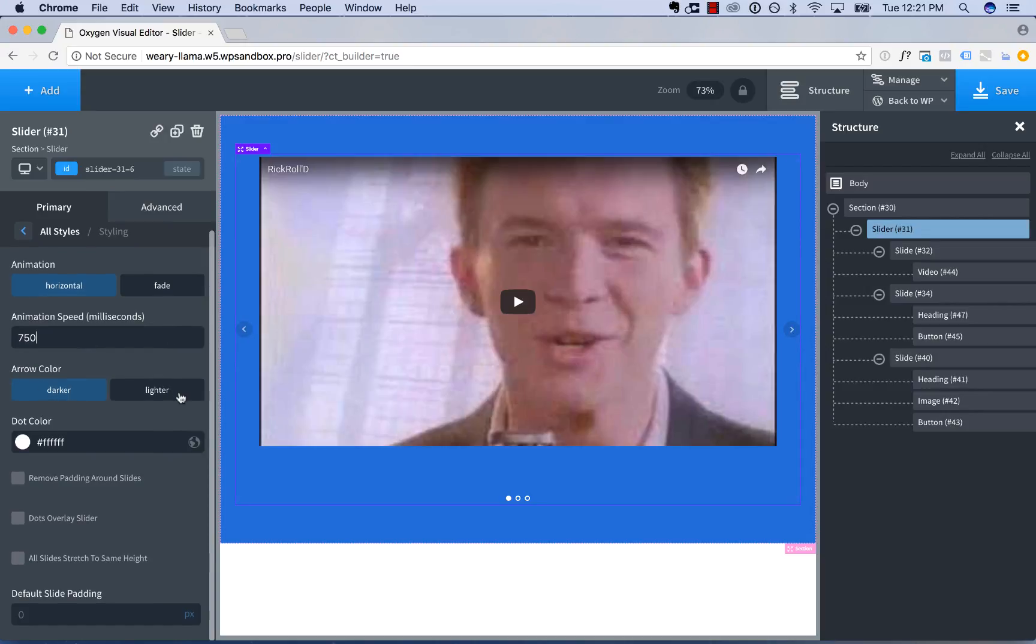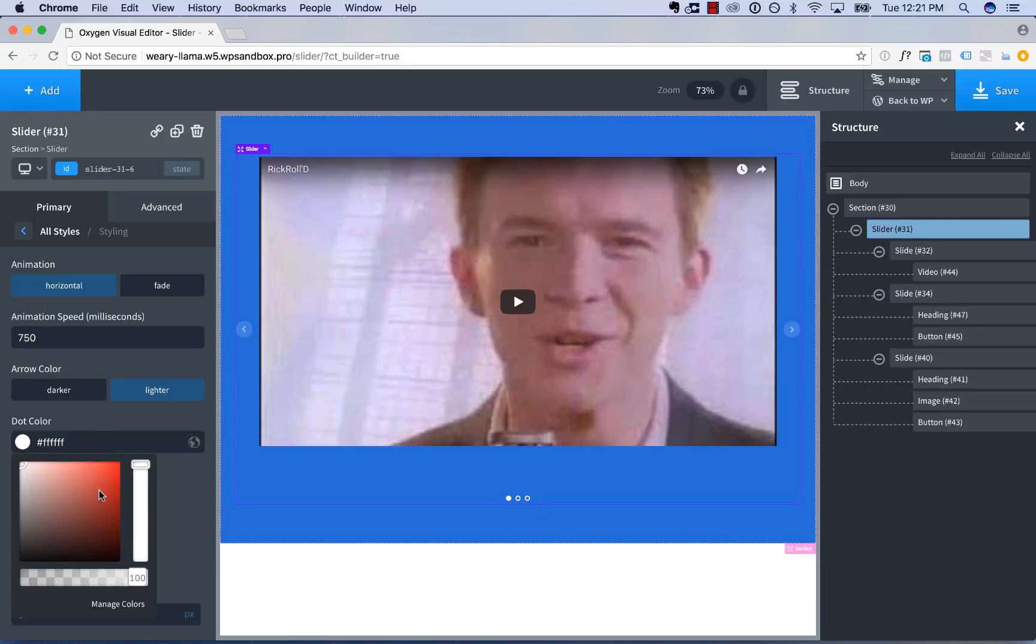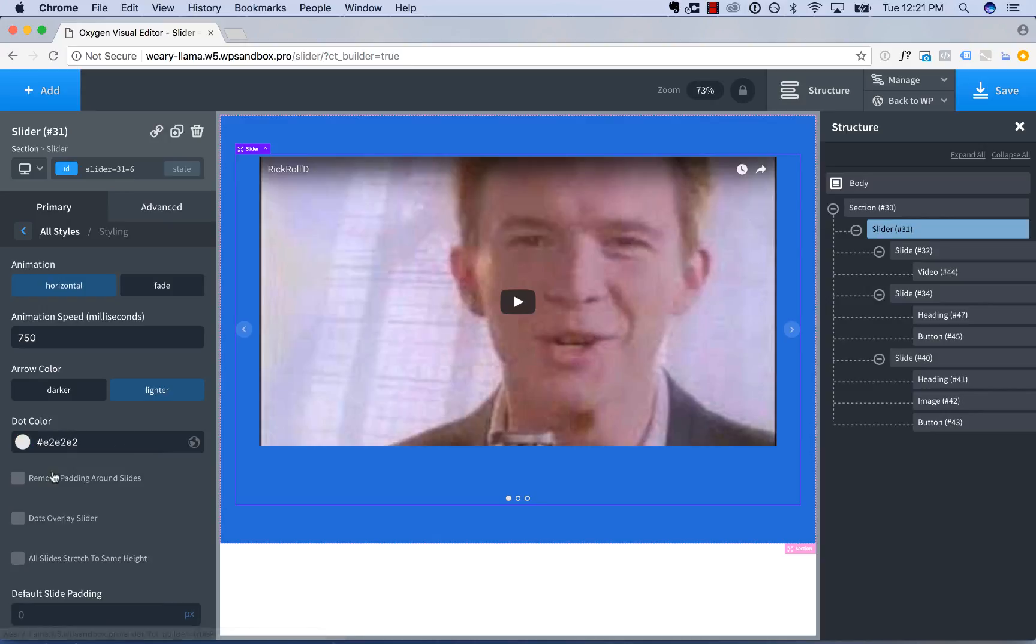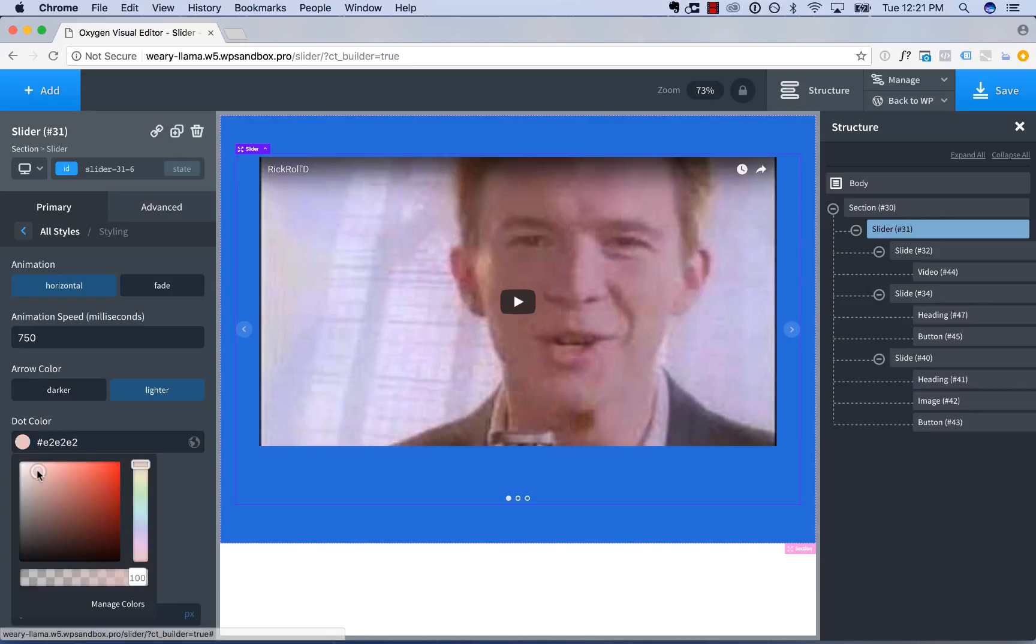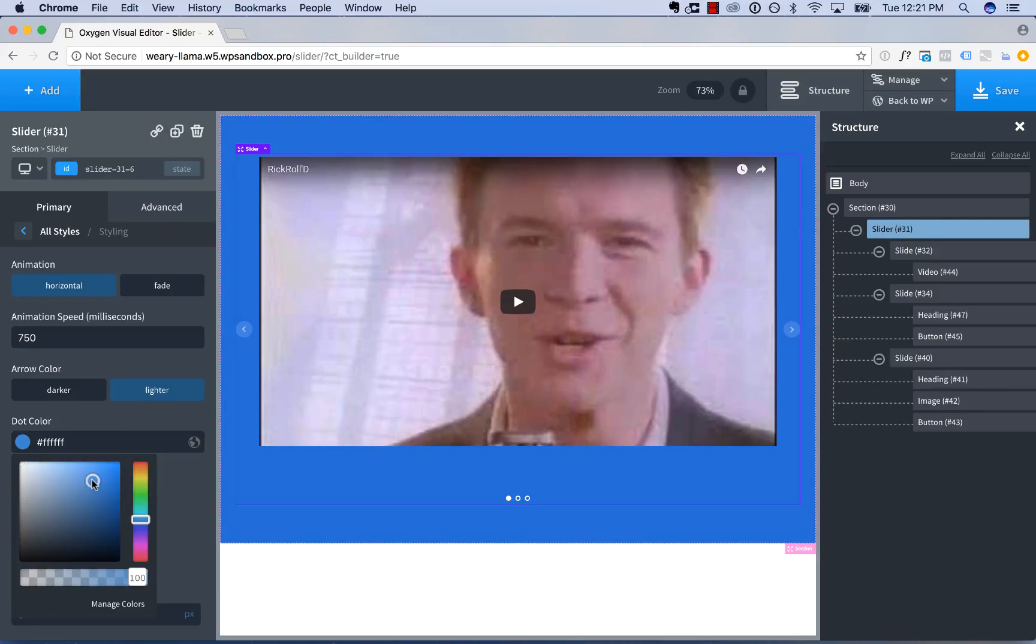That's darker or lighter. So darker makes the arrows darker than the background. Lighter makes the arrows lighter than the background. And you have dot color, which is the color of the slider dots at the bottom. So you can choose any color you want. You make it white. You could make it maybe a light blue to fit a little better with this design.